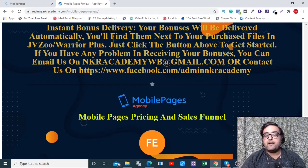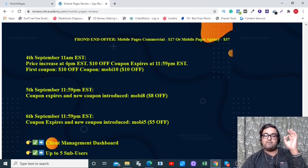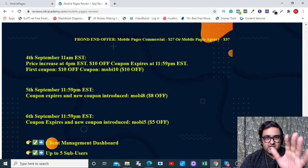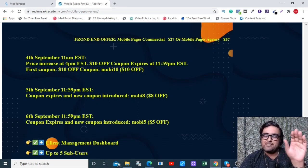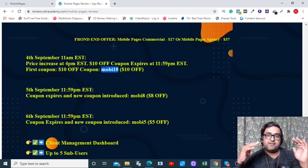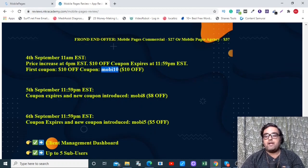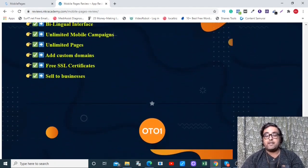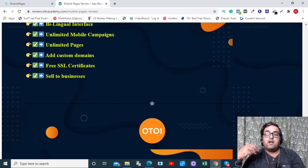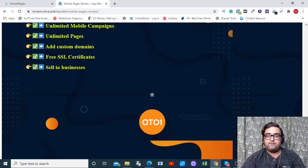Moving on to the sales funnel. The front end has two options: commercial license and agency license. If you take action early, you can get the agency license at $27 by applying a 10% coupon available within the first 12 hours. If you're watching this later, there are other listed coupons to get some discount. I'd definitely recommend the agency license because it includes the multi-linguistic feature, sub-user access, and complete access. That said, if you're using it just for yourself, the commercial license is fine too.